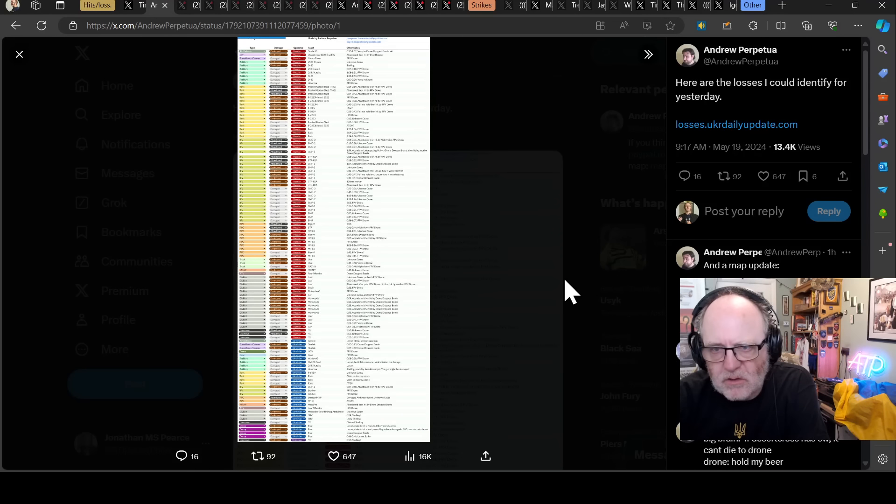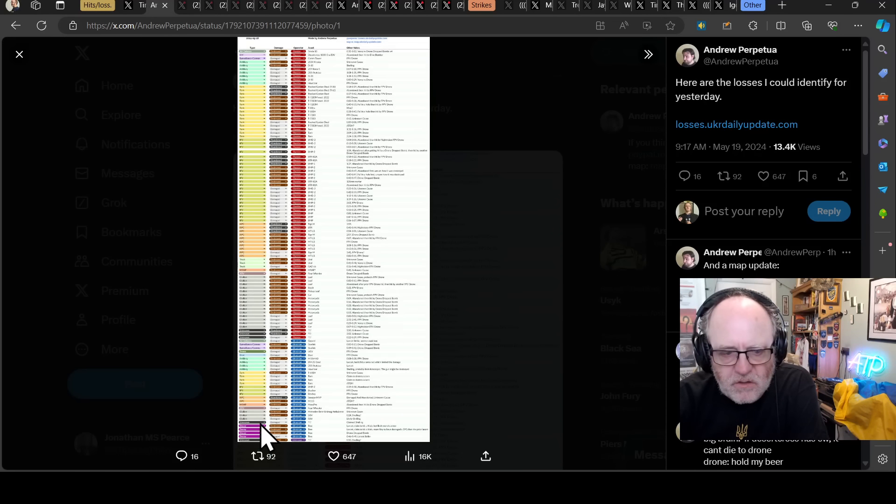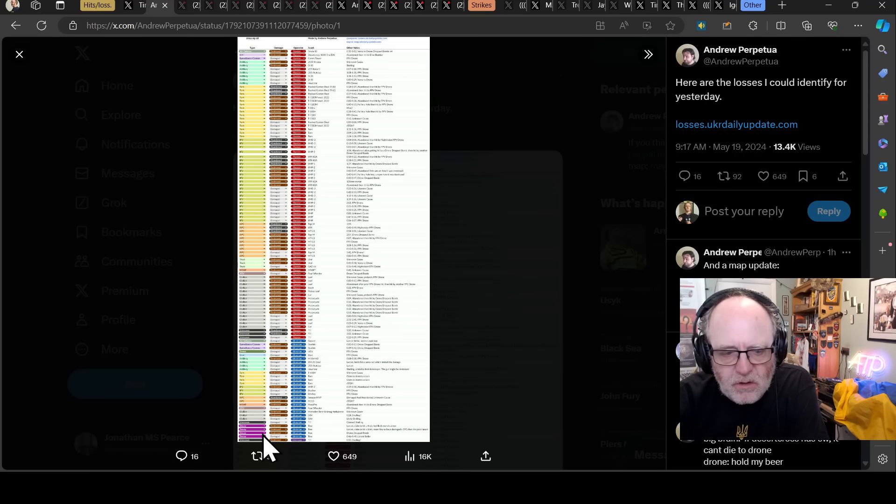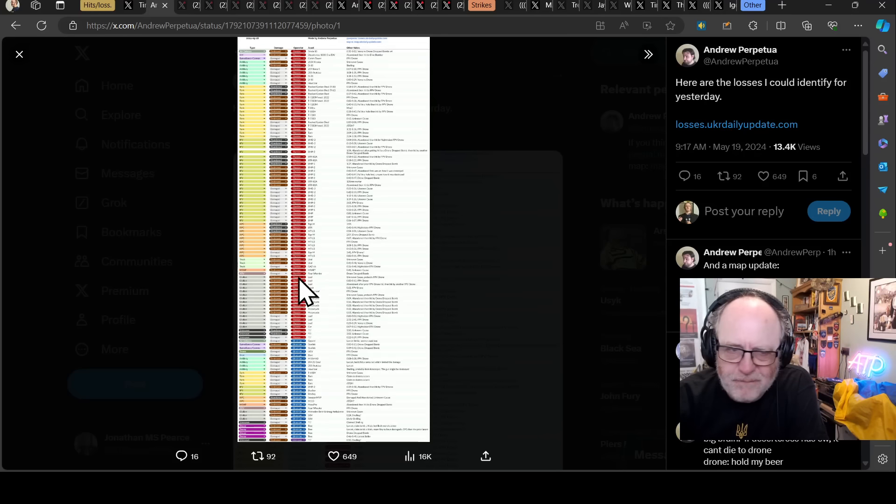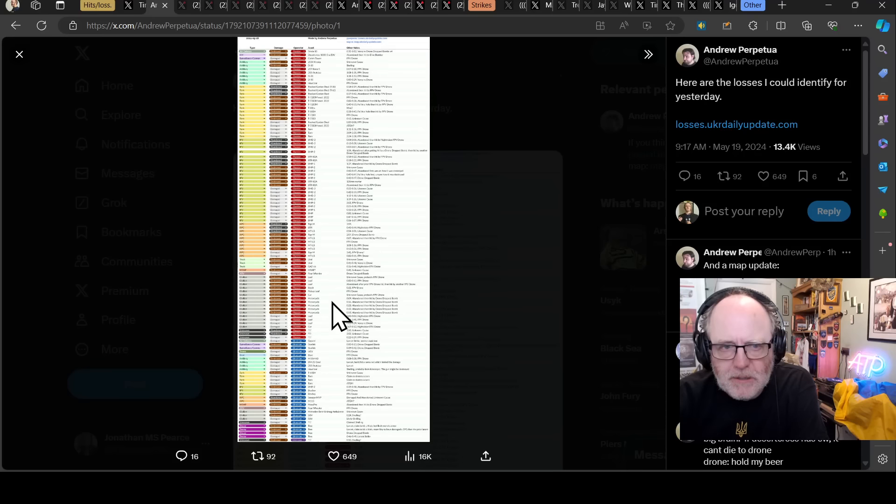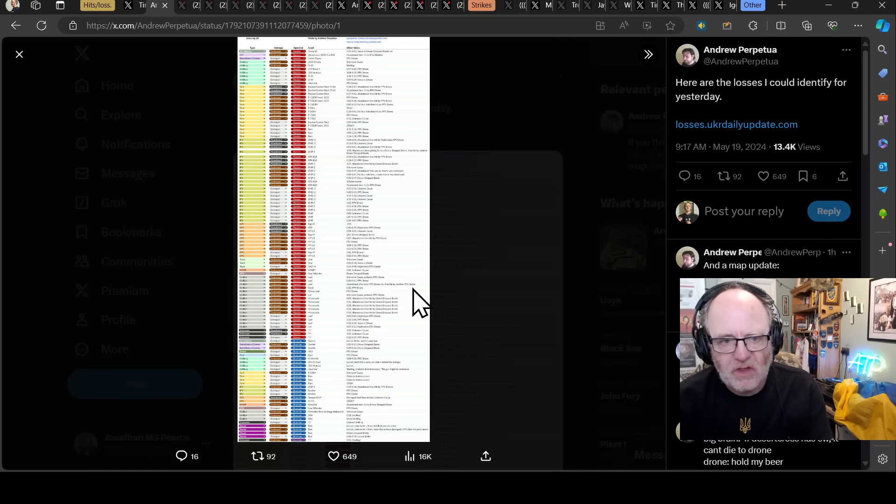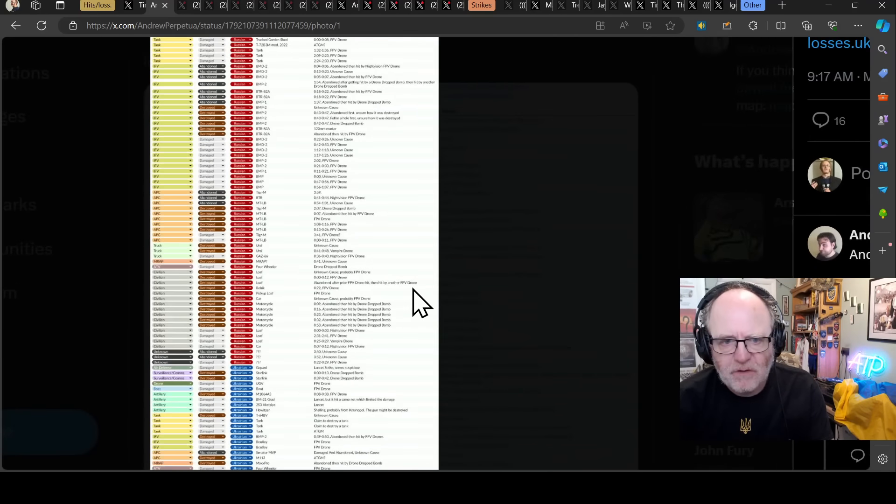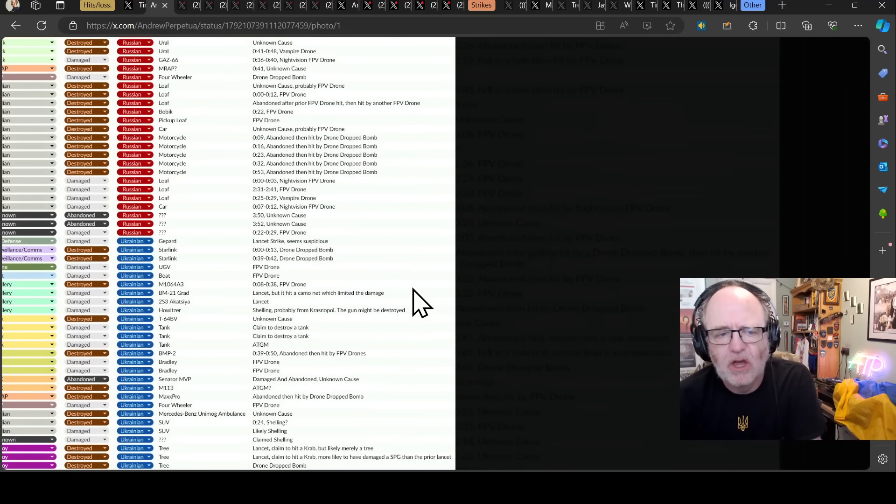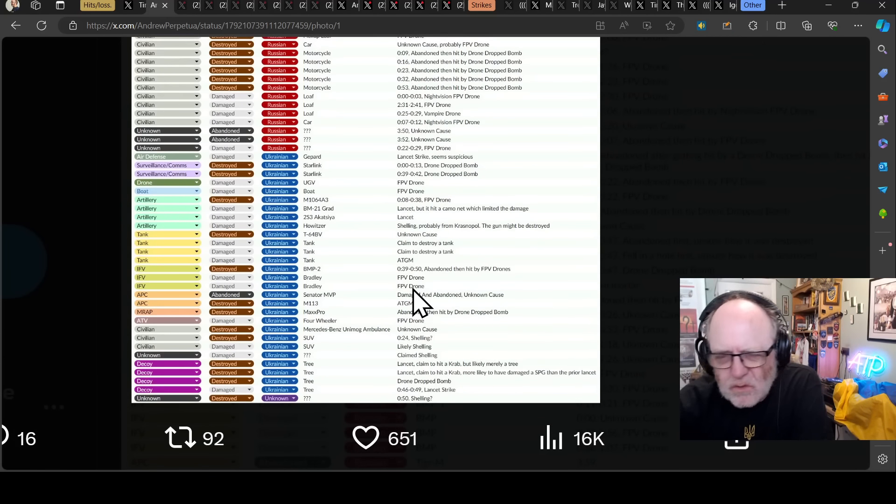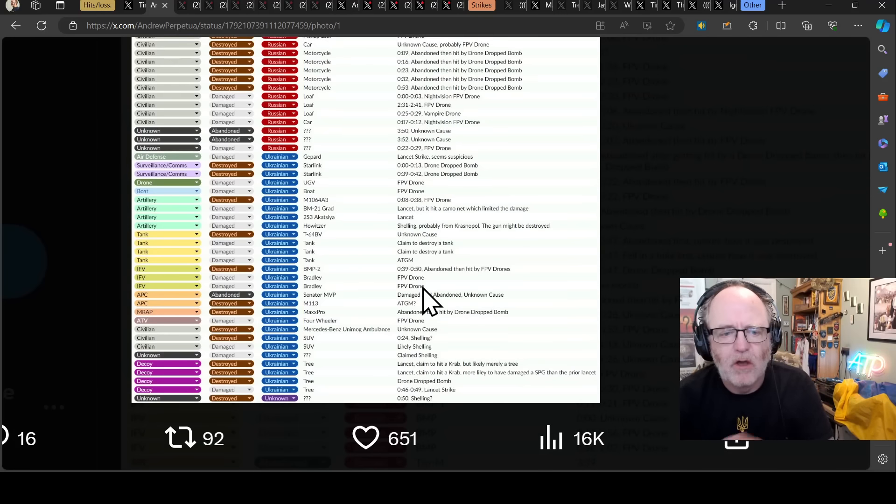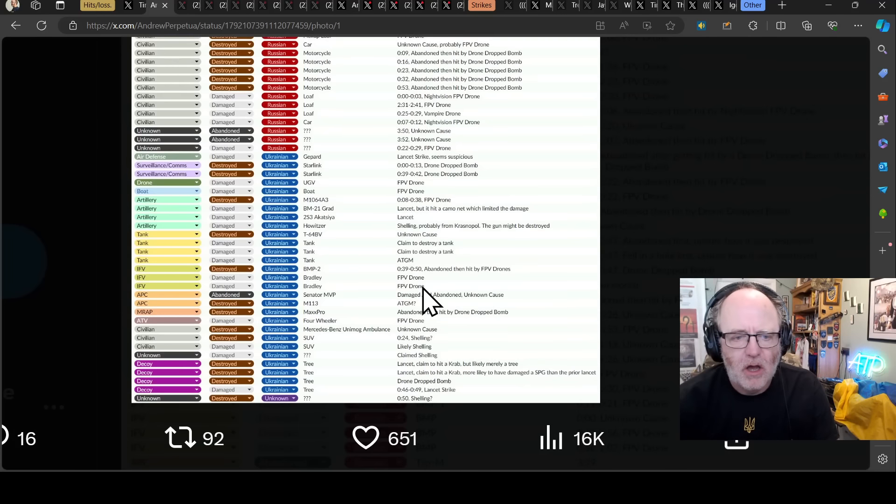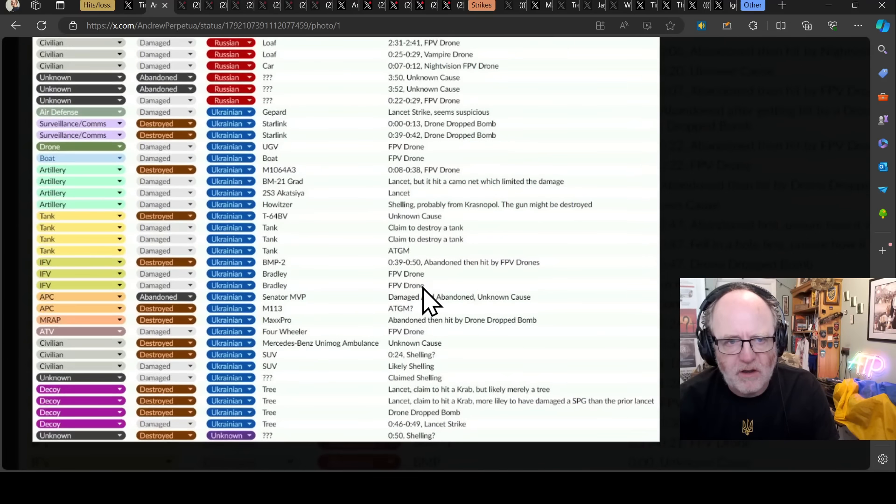Then we're going to go to Andrew Perpetua's loss stats. And we're back to some pretty significant losses, especially if you take those decoys out, those purple ones on the left. Then you're looking at a 5 to 1 loss ratio. Really significant losses for the Russians again after a few days of near parity, which isn't quite enough for the Ukrainians. We're back to a very good day ratio wise for the Ukrainians.